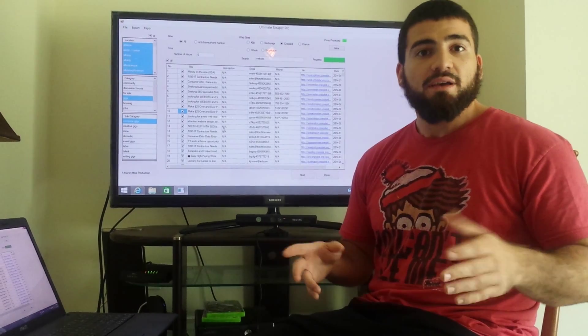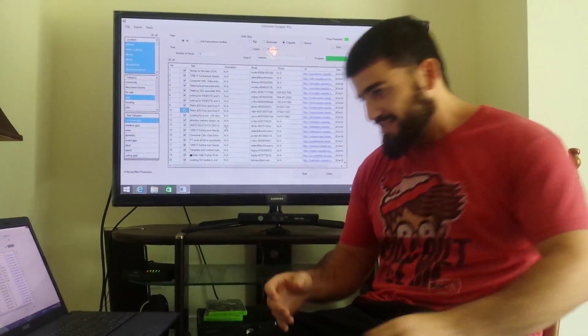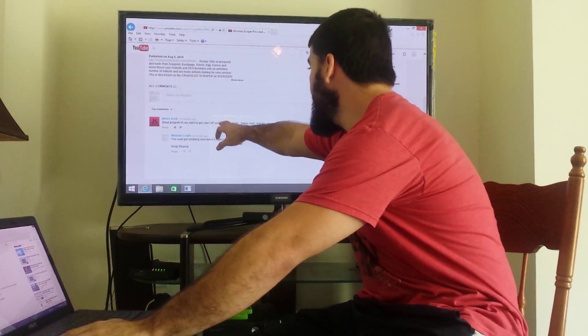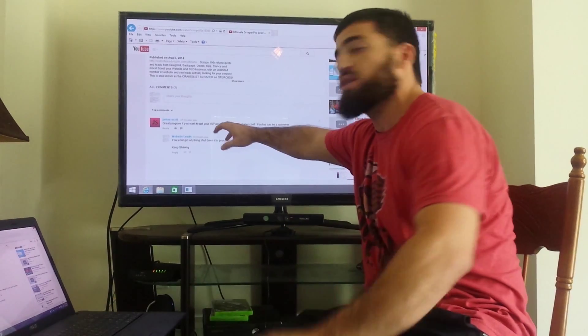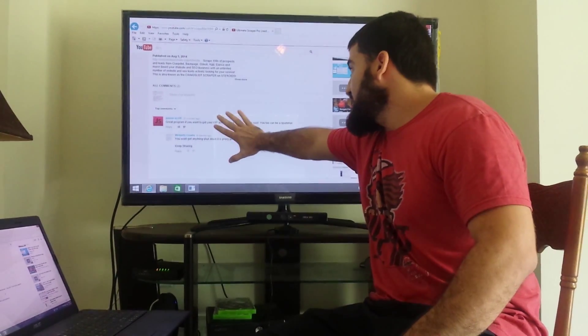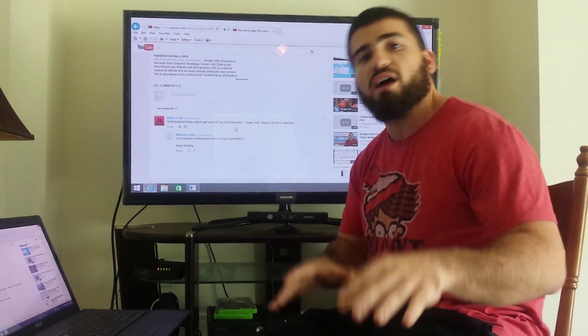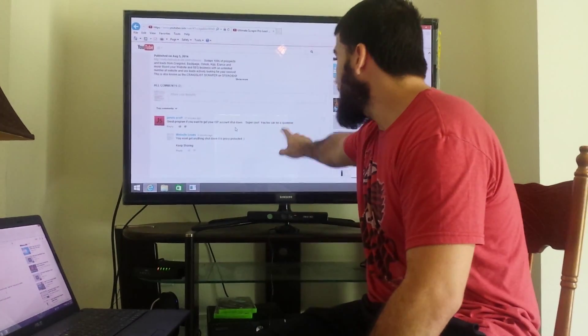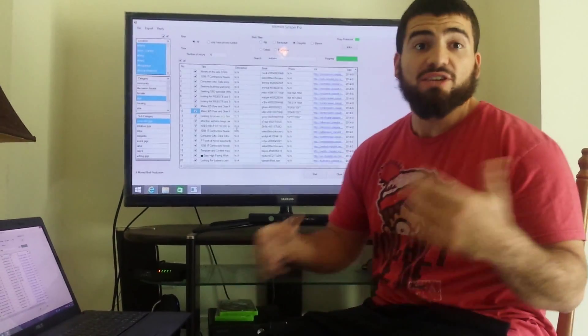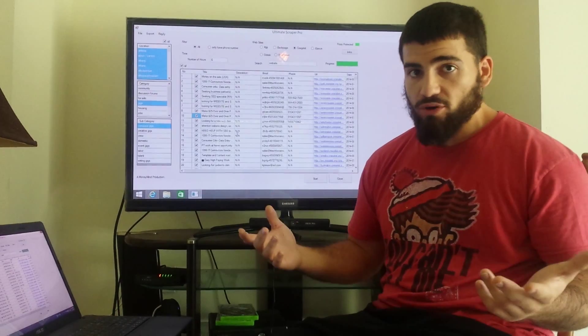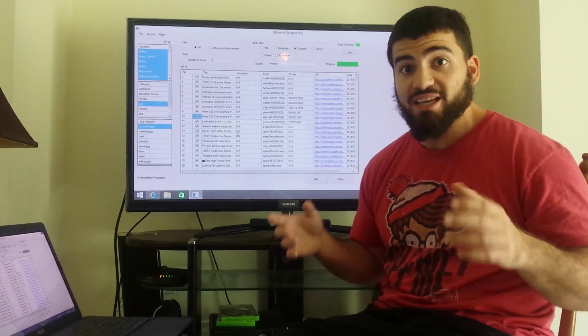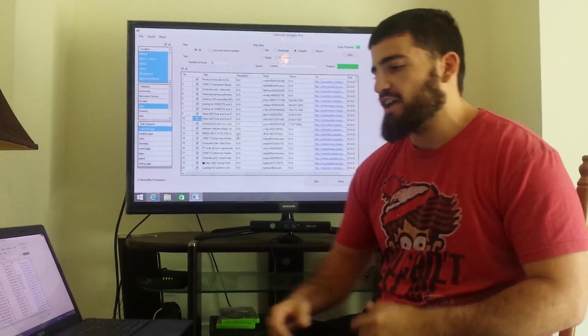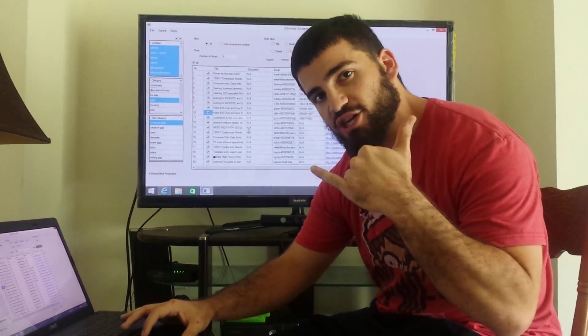you're not spamming them, you're saving their life. So thanks again JS, but I just want to make everybody understand: you're not gonna get shut down, everything's proxy protected, you're safe. And you're not spamming because the people you're scraping actually want to be contacted. It's not like a pure cold call, they're actually happy you're calling. So check out the program guys, kick ass, keep sharing.